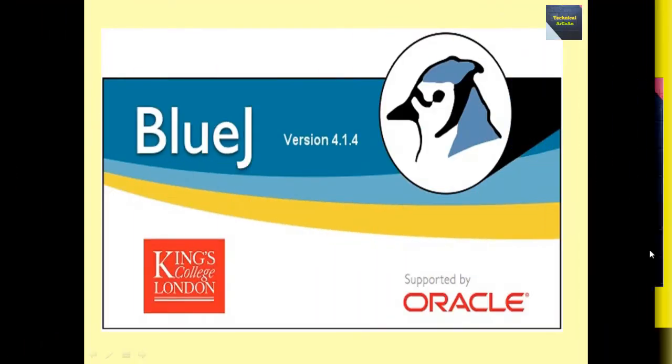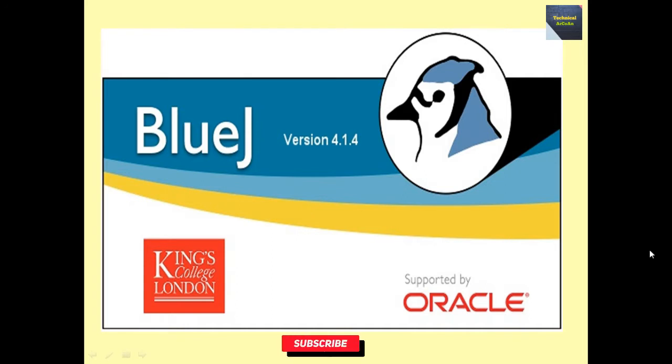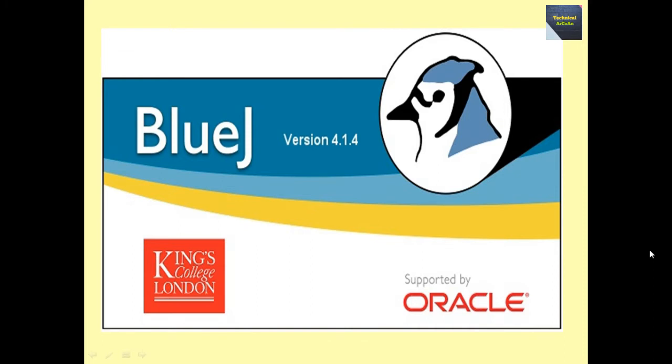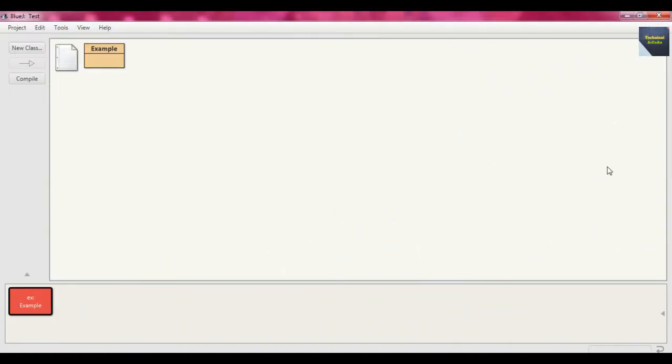Hello friends, welcome to my channel Technical ArCoAn. Today I will discuss how to write Java programs and how to compile and run them within BlueJ environment. Here I am using BlueJ version 4.1.4.